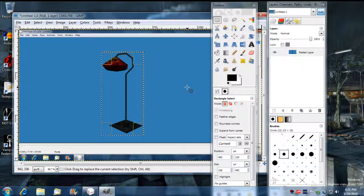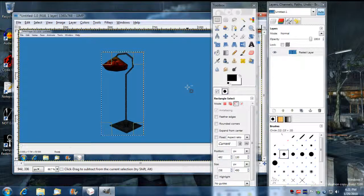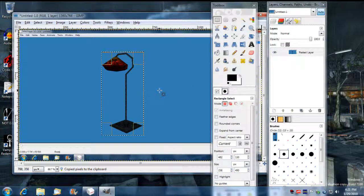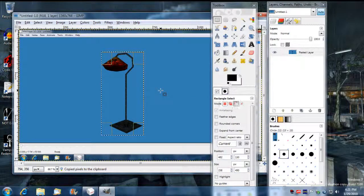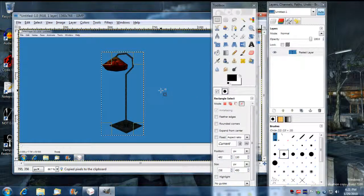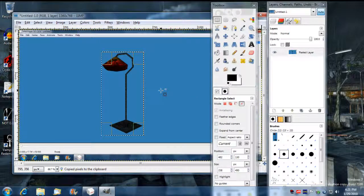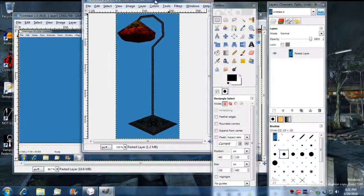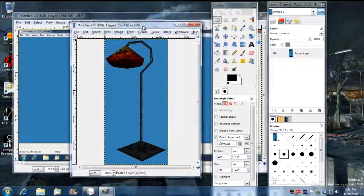And now what I'm going to do is I'm going to press Ctrl C. And then I'm going to press Ctrl Shift V to create a paste of a new image now.